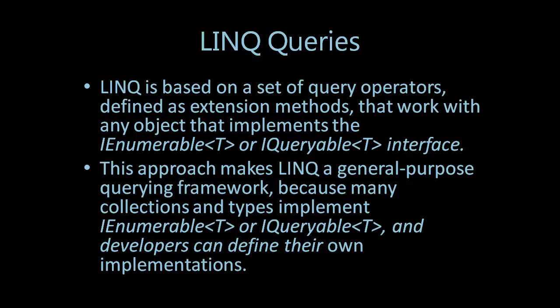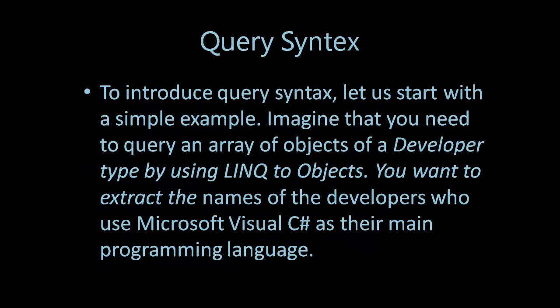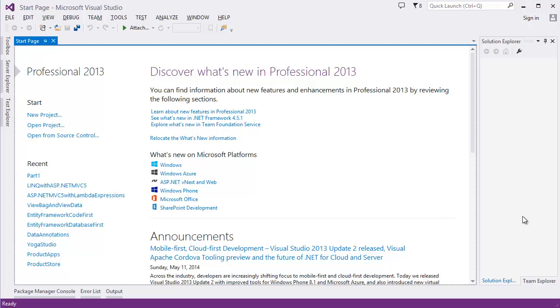Let us start with a simple example. Let's say we need to query an array of objects of a Developer type by using LINQ to Objects. We can extract the names of the developers who use Microsoft Visual C# as their main programming language. So let's get started with Visual Studio.